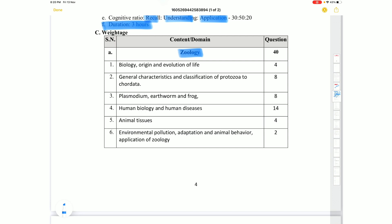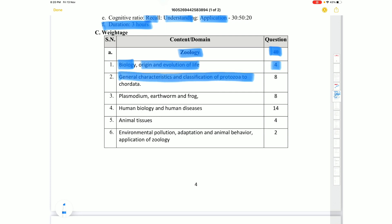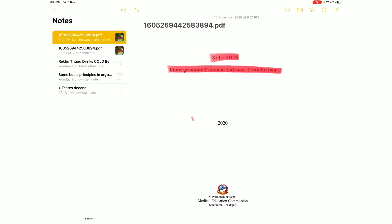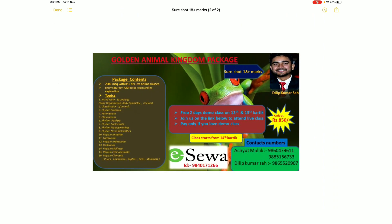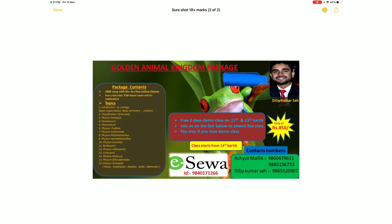In Zoology — 40 marks total: Introduction to Biology is 2 marks, Origin and Evolution is 2 marks, totaling 4 marks together. General characteristics and classification of Protozoa to Chordata is 8 marks. Plasmodium, Earthworm, and Frog is 8 marks. These animal kingdom topics together account for 18 marks, with the remaining marks going to other topics.